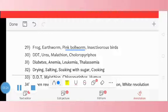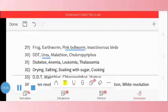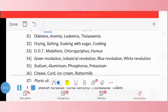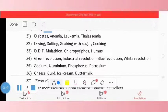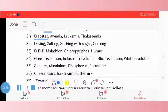Question 30: DDT, urea, malathion, chlorpyrifos. The correct odd one is urea. Question 31: diabetes, anemia, leukemia, thalassemia. All belong to blood disorders, so diabetes is the odd one. Question 32: drying, salting, soaking with sugar, cooking. The odd one is cooking.